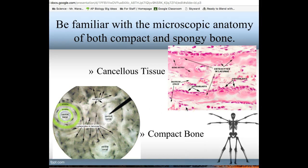These pictures are different than on your review because on a test I usually give different pictures than what you practiced with. You should be able to recognize things by their descriptions. For cancellous tissue, the more solid pink areas are the actual bone matrix. The spaces in between — white with pink dots — are the bone marrow cavity, where you find your bone marrow.